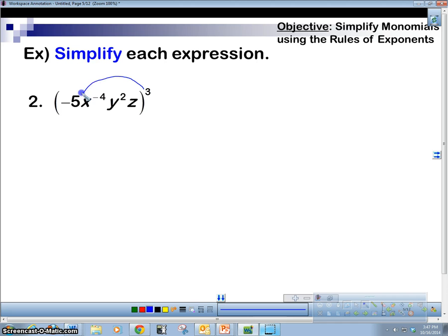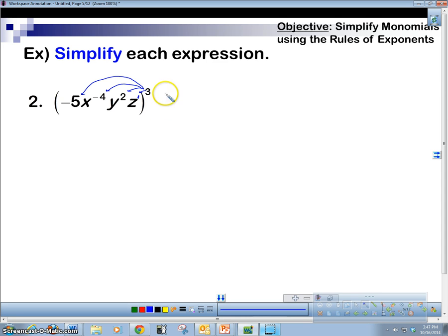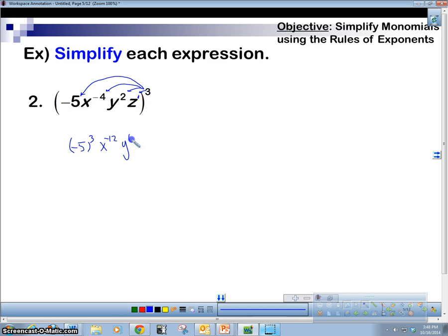What we're going to do is take this 3 and apply it to each of these powers. Remember, this coefficient has an implied exponent of 1. It's like the distributive property, but it's not — the distributive property has to do with pluses and minuses. We're multiplying the 3 times all of these. So negative 5 to the 3rd, x to the negative 4 times 3 is negative 12, y: 2 times 3 is 6, z: 1 times 3 is 3.